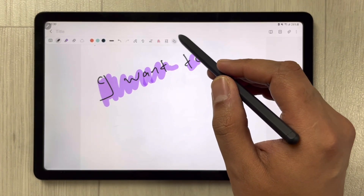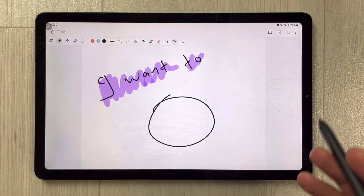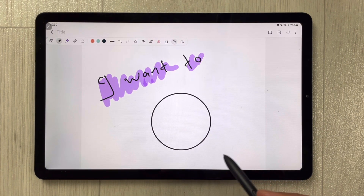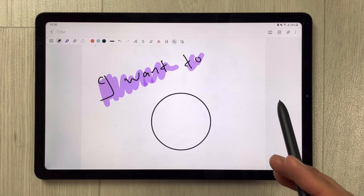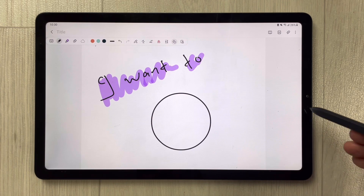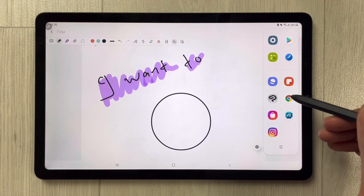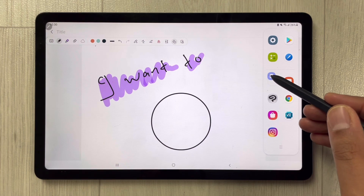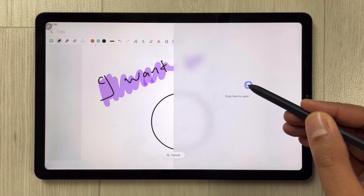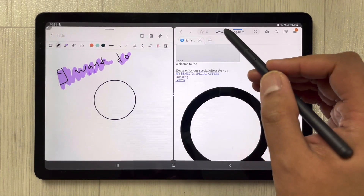For example, if I want to make some kind of a shape, it will make a neat shape for me as well. Those are the different basic functions in Samsung Notes. You can also use the multitasking feature — if I want to open another window, I can do that. You can see I opened Samsung Internet over here.